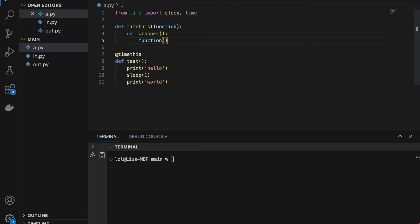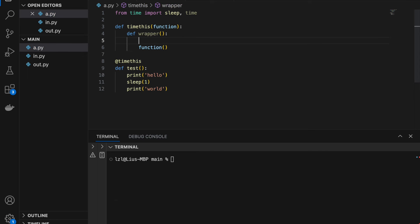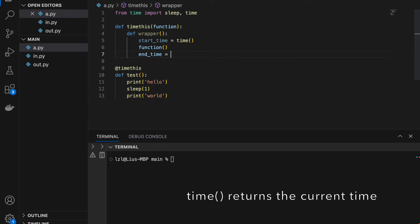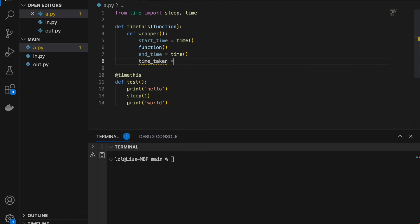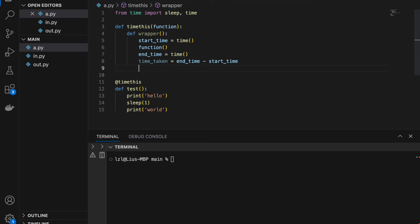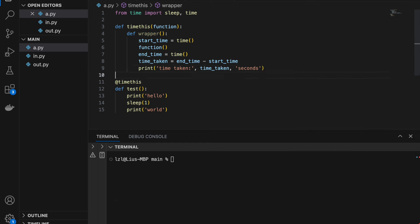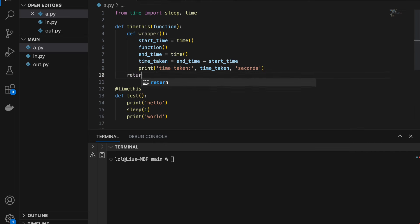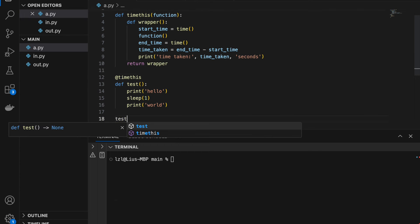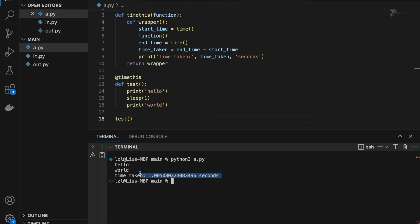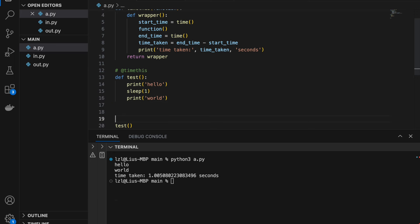We want to time how long the function takes, so we record start_time = time() before the call and end_time = time() after. Then time_taken = end_time - start_time and we print 'time taken is {time_taken} seconds'. Finally, inside time_this we return wrapper. If we run this with @time_this on test, we get 'hello world' and the time taken is printed. This @decorator syntax is the exact same as writing test = time_this(test).